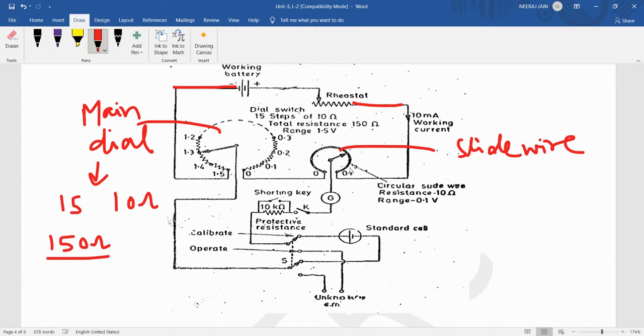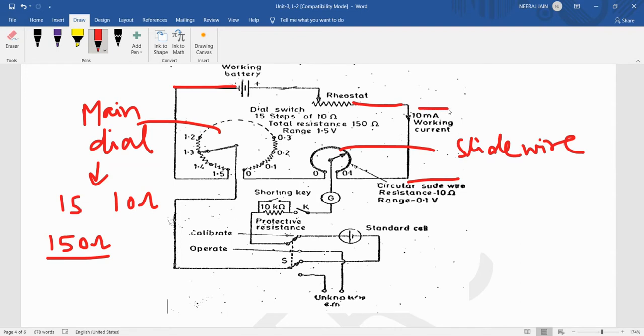And the resistance of the slide wire will be 0.10 ohm. Suppose 10 mA working current is flowing in the circuit. We adjust the rheostat so the 10 mA working current can flow.